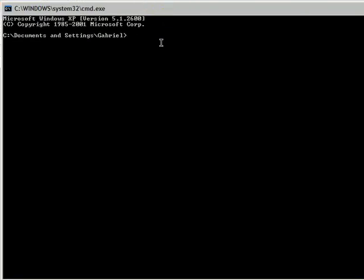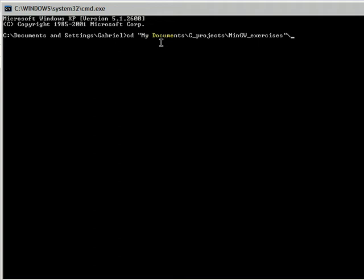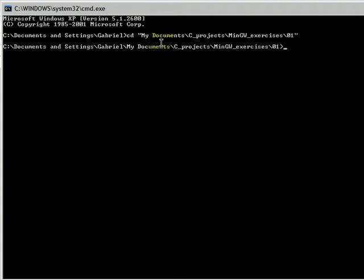And we open the command prompt. Now we do the typical change of directory to My Documents\C_projects. We are using the backslash and the first letter of the directory and pressing tab will auto-complete the name of the directory for us.